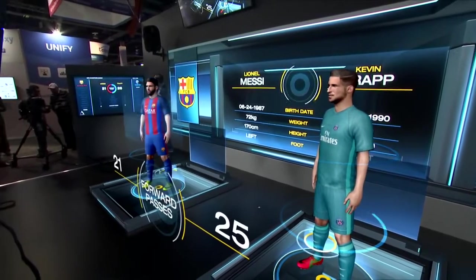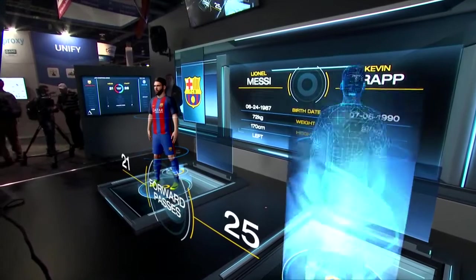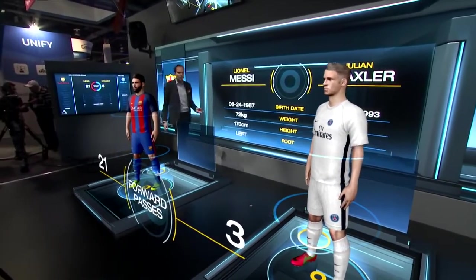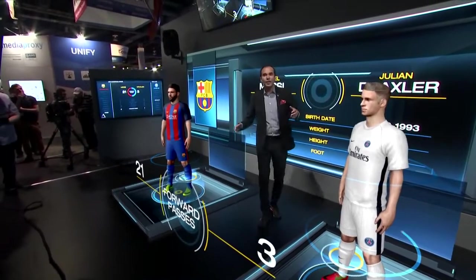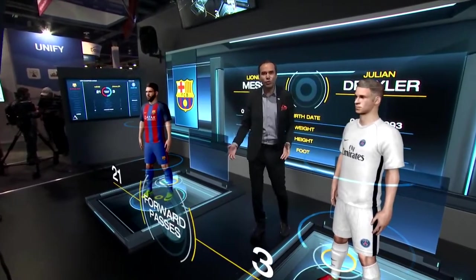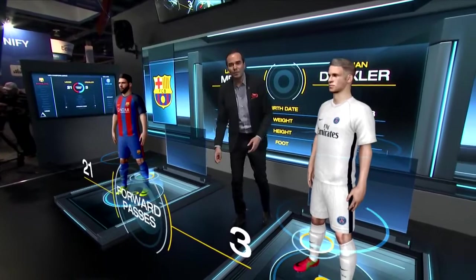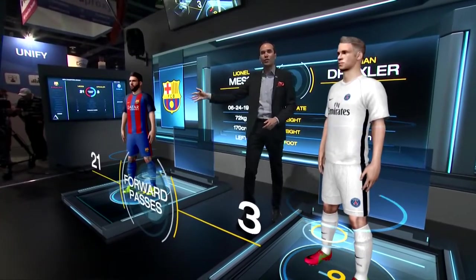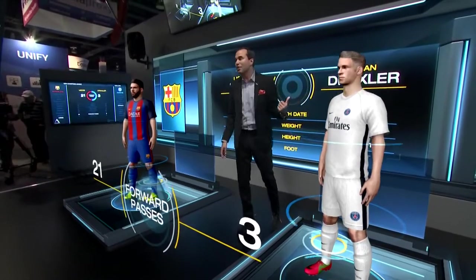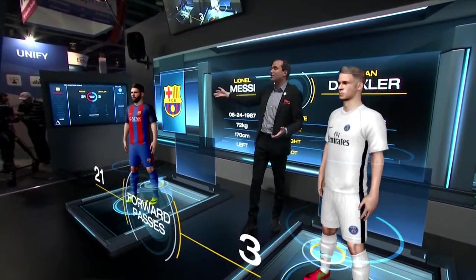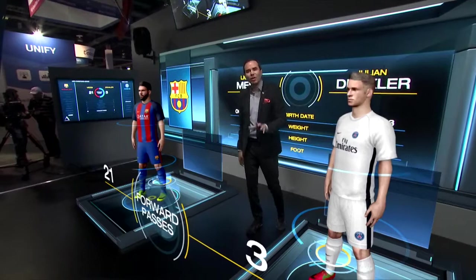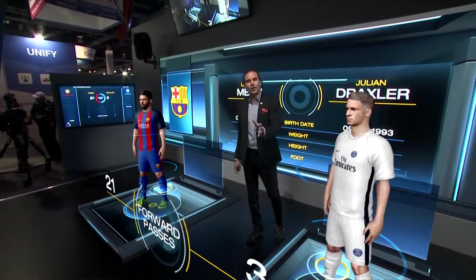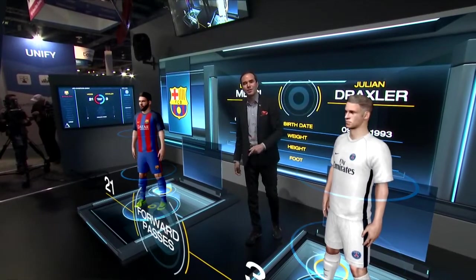We'll take a look at a head-to-head of Messi and Draxler. Now we have that head-to-head matchup here. I can get myself right in between the two players using the AR content and see all of this data — Messi had 21 forward passes versus Draxler's 3. Back at the video wall and touch screen, I could change this and see it all updating in real time, showing how Barcelona was able to dominate Paris in this particular match.